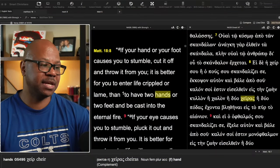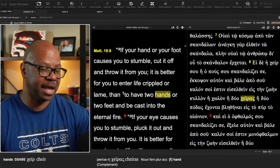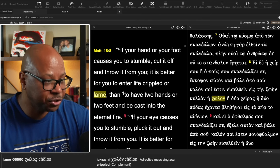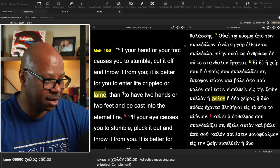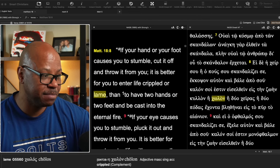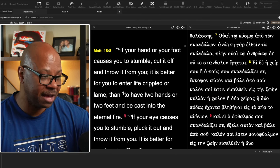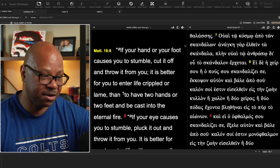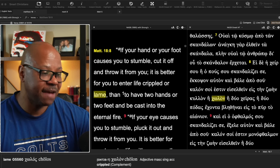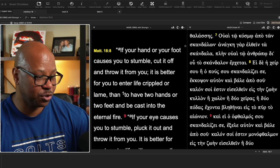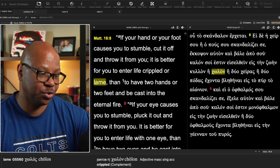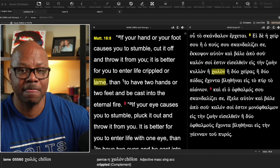Before we get there, matter of fact, let's go to that passage. Matthew chapter 18, verse 8, he says, if your hand or your foot causes you to stumble, cut it off and throw it from you. It is better for you to enter life that is heaven, crippled, or lame than to have two hands or two feet and be cast into eternal fire.